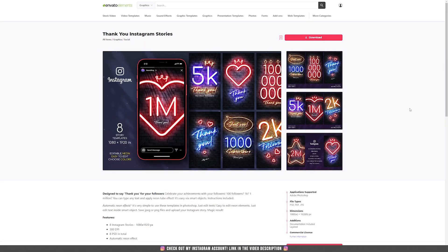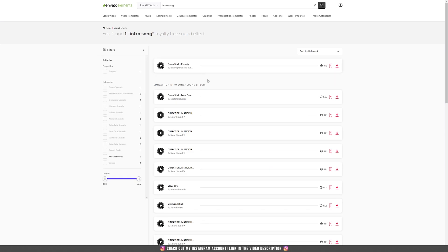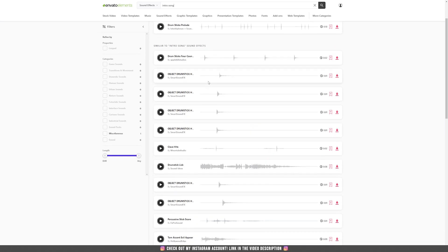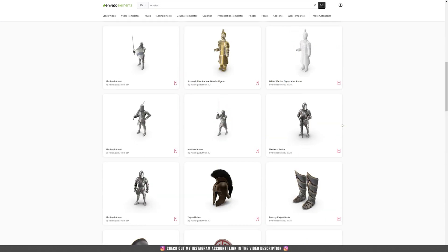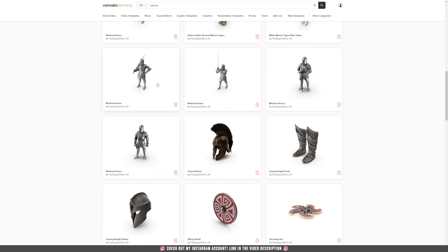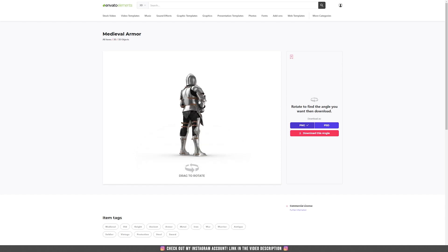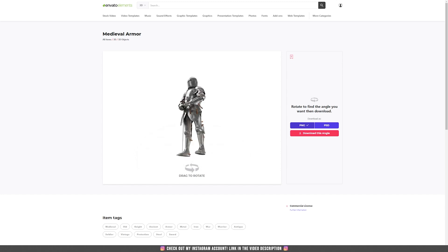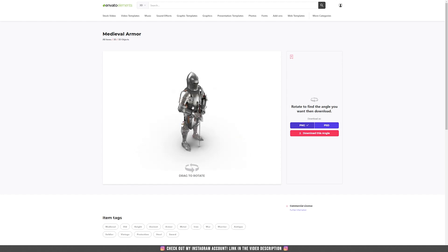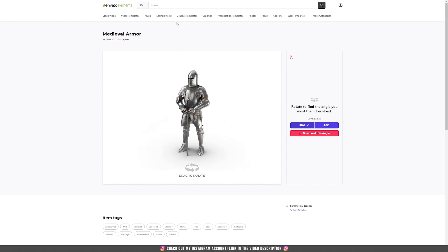The music that you can hear in the background of my videos, and the feature that I love the most is the 3D section where you can find almost anything that you can think of. Once you decide on an asset, you can rotate it and download many angles of that element and save them as a PNG or PSD file with a transparent background.